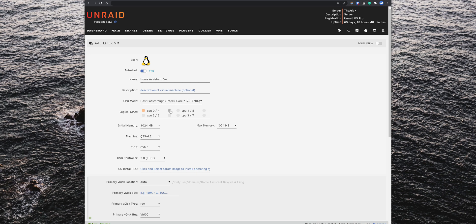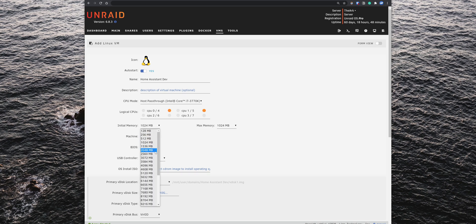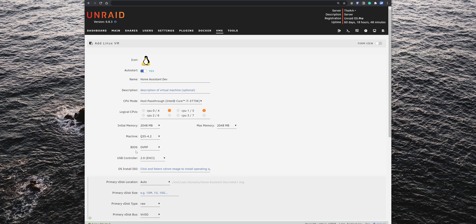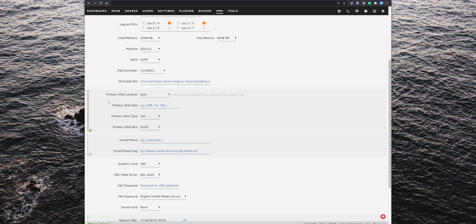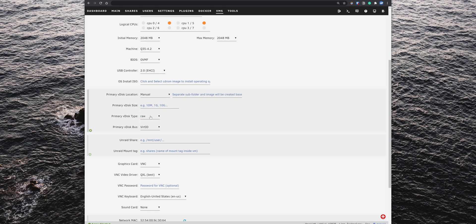For the logical CPUs, select two of them. The initial memory, set it to 2048 MB, which is 2GB. The BIOS, make sure that it is set to OVMF. Then we need to link the Home Assistant image file to the VM, so on the primary VDISK location, change it from auto to manual. Then click on the field next to it and select user, domains,